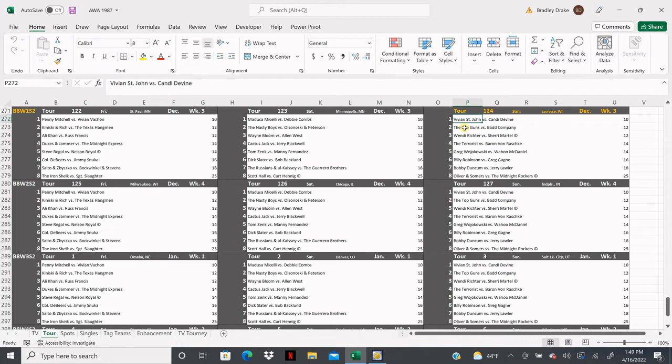All right, let's take a look at our card and give it a rundown. In our opener, Vivian St. John is going to face Candy Divine. The Top Guns are going to battle Bad Company. Wendy Richter is going to challenge Sherry Martell for the World Women's Title. The Terrorist is going to face Baron Von Raschke.